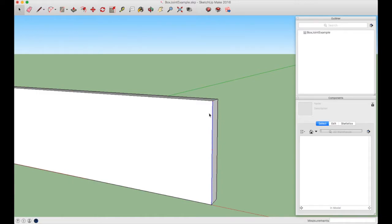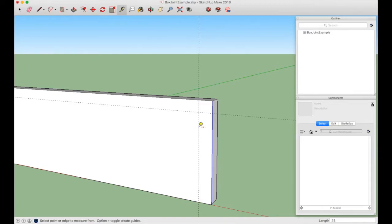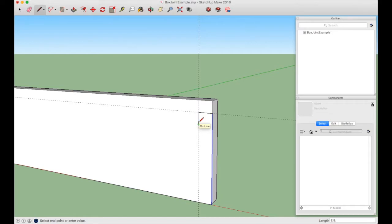Press Esc to exit Divide. Now draw construction lines using the Tape Measure tool (T): click the top edge and drop down 5/8". Then along the red axis, set another construction line at 3/4" (0.75). Use the Line tool (L) to draw the finger shape — click at the corner, move to the intersection, click again, move down the blue axis and type 5/8", then move along the red axis back to the edge. That gives us the first finger shape.